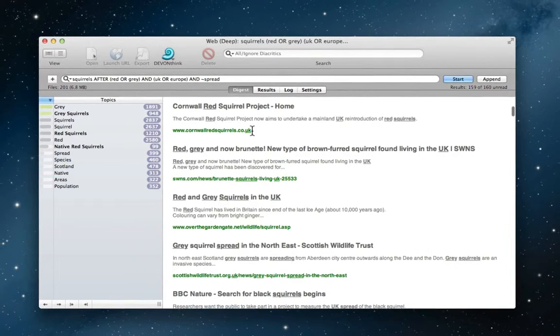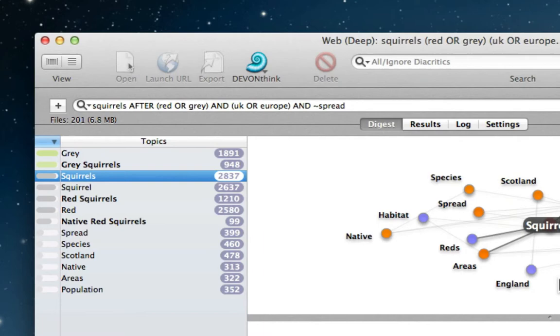But DevonAgent Pro is intelligent in every way. It offers her related topics in the form of a list and visual mind map, so she can further target her research with just one click of the mouse.